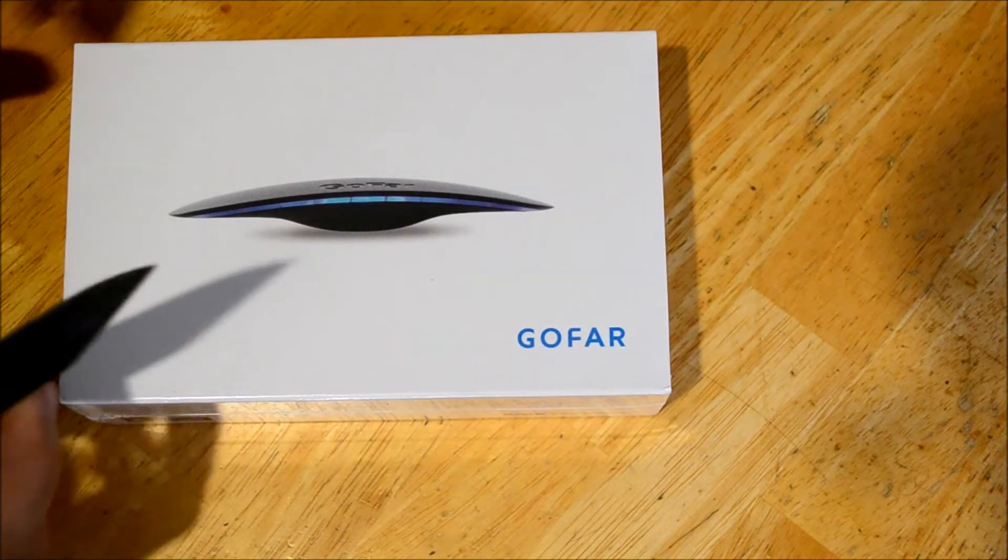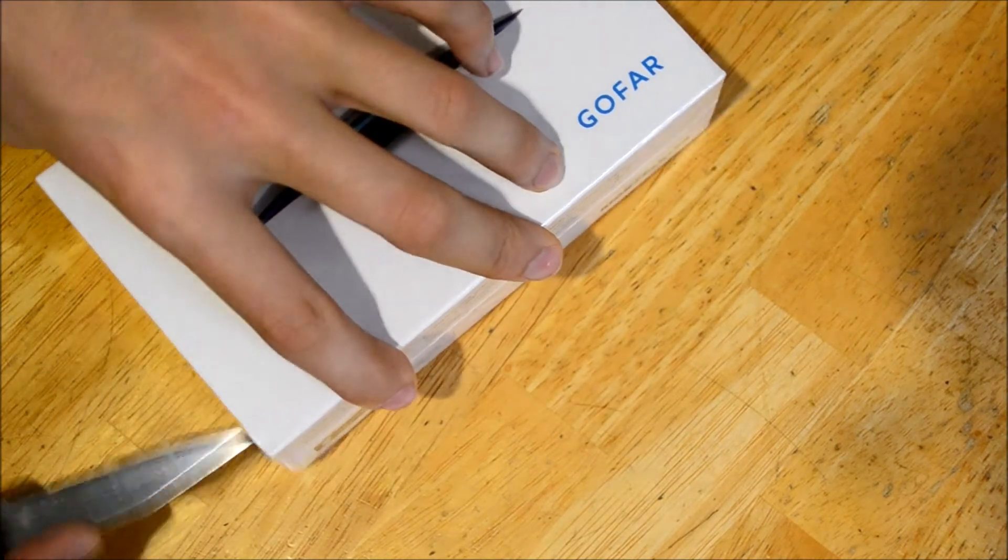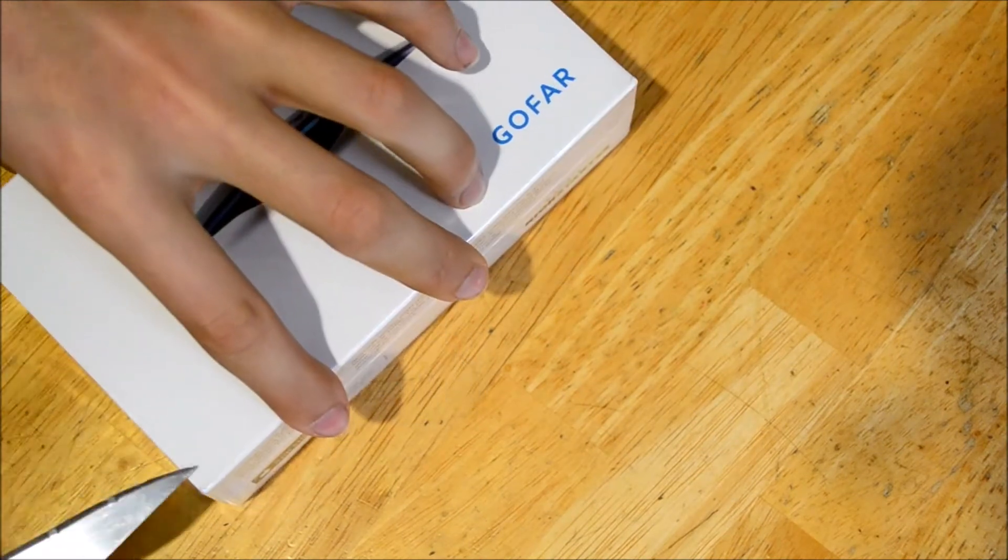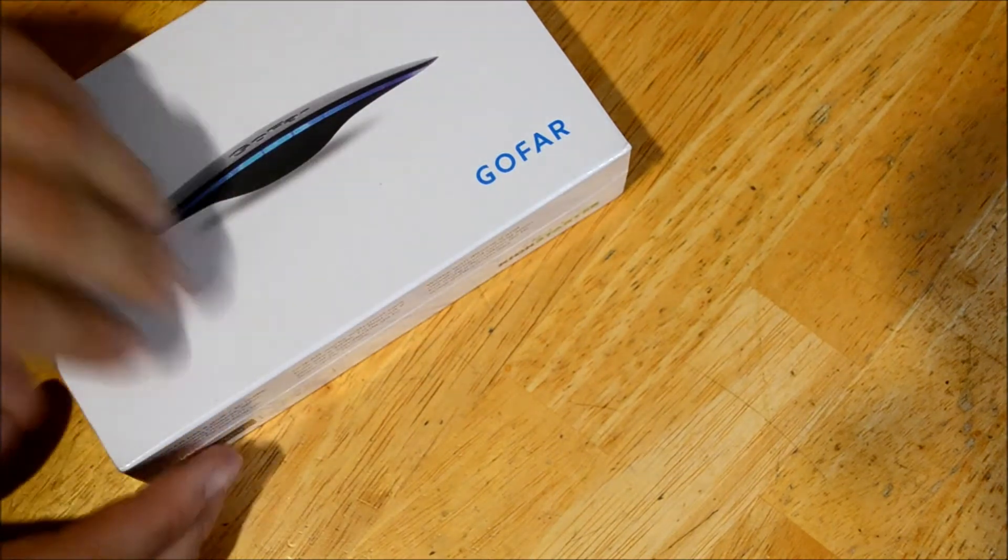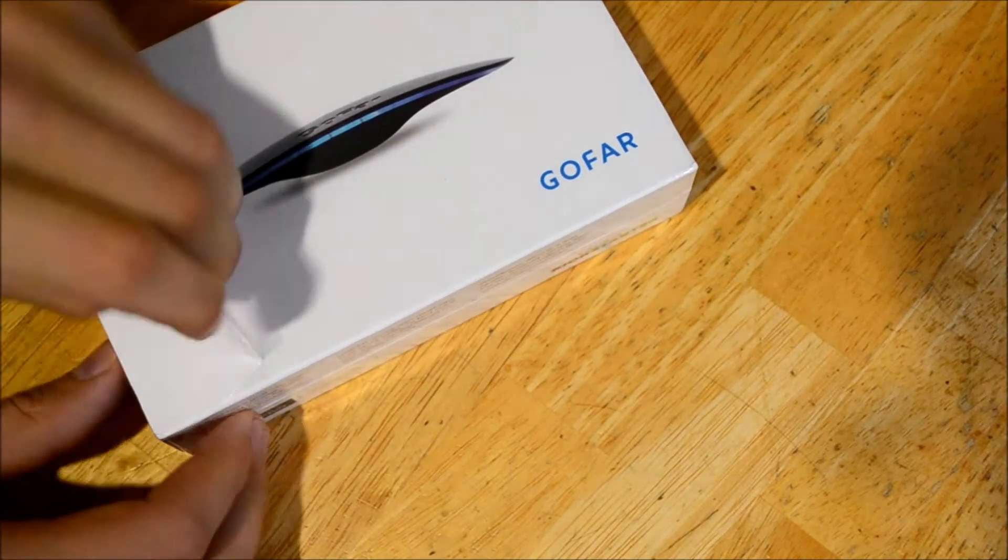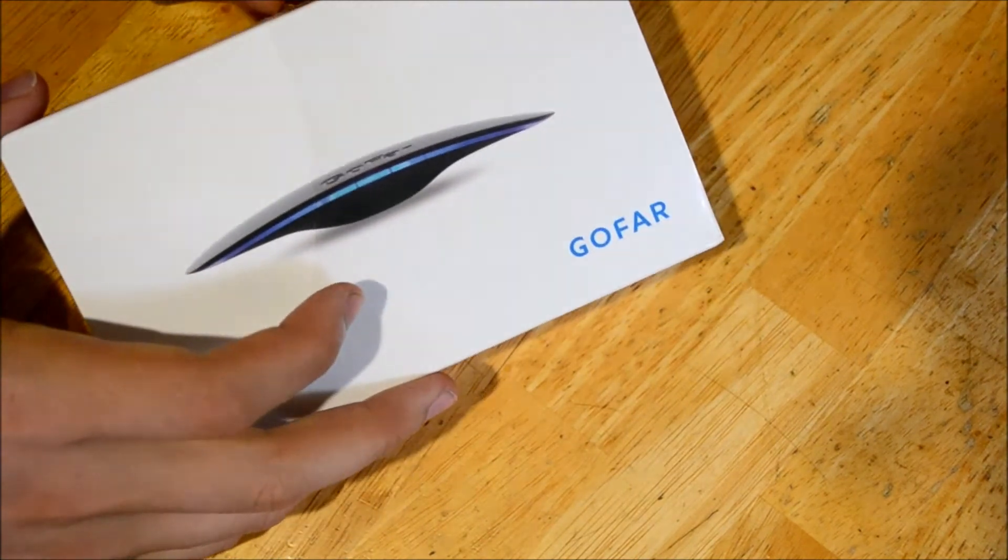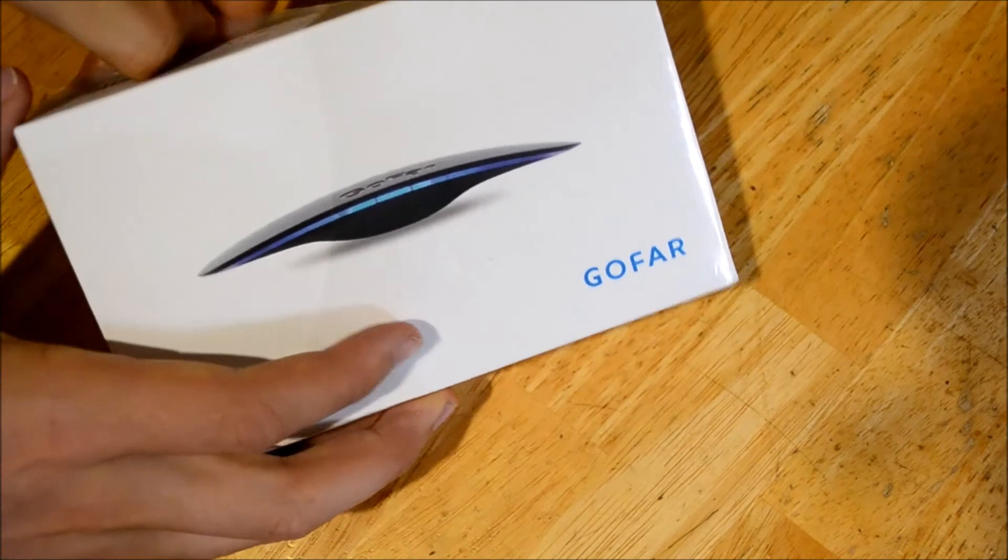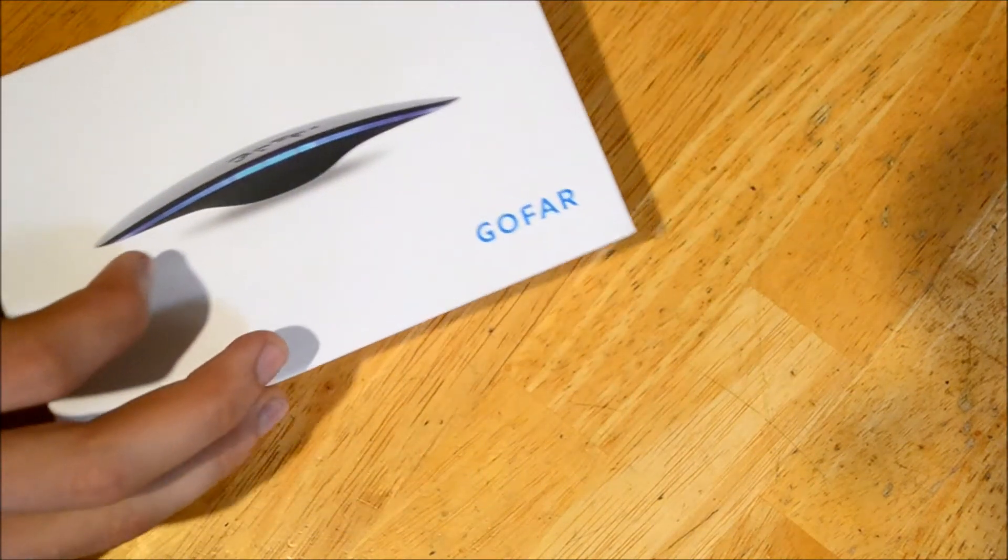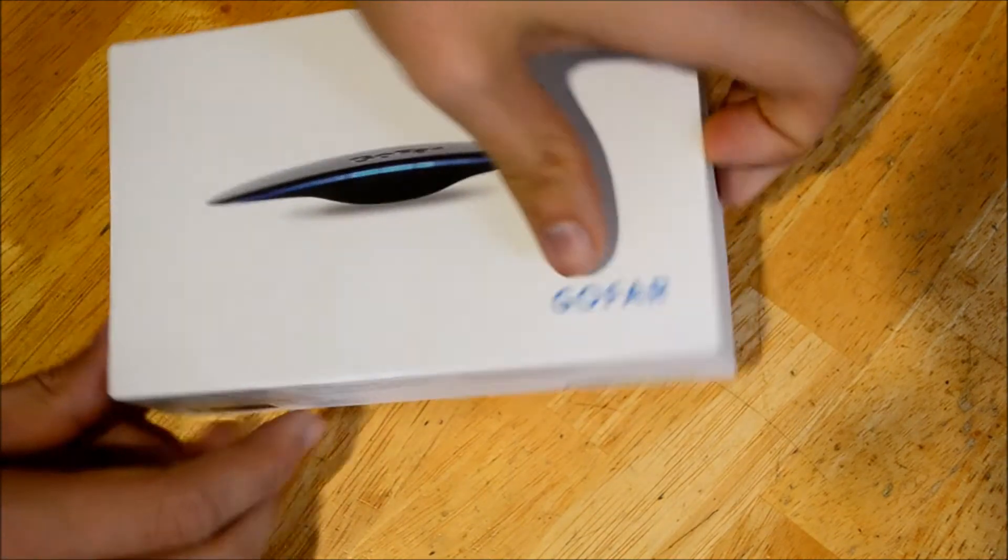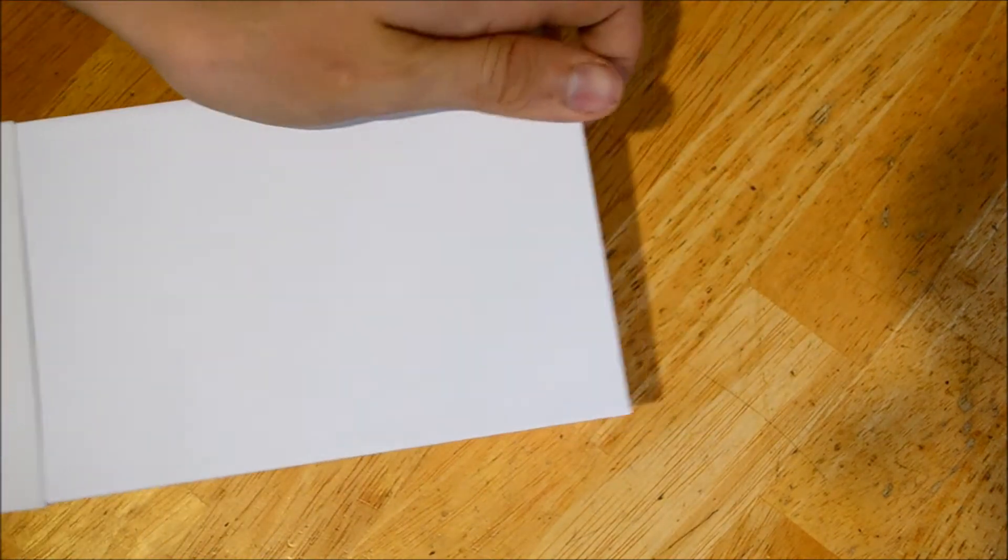We're going to open up the box now. It's got a really thin plastic wrap around on the outside. You take that off and then slide the box out.